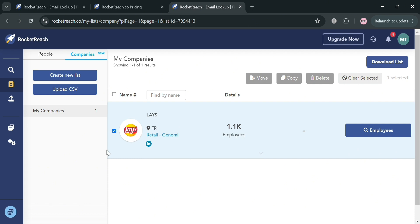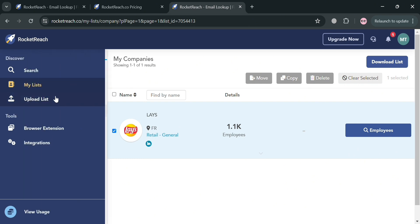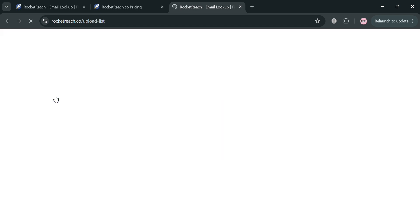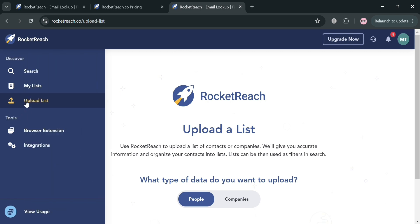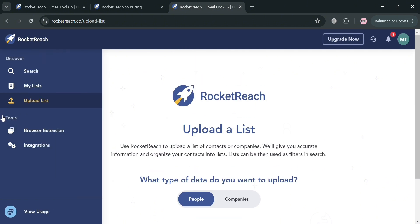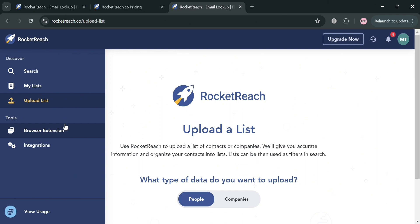You can also customize your selected companies or leads — moving, copying, or deleting them. Moving on, on the left side panel you can also navigate to the Upload List section. This option allows users to import a list of companies and find contact information for specific employees, which is very helpful for recruiters, sales professionals, and marketers who need to target specific individuals within a company.